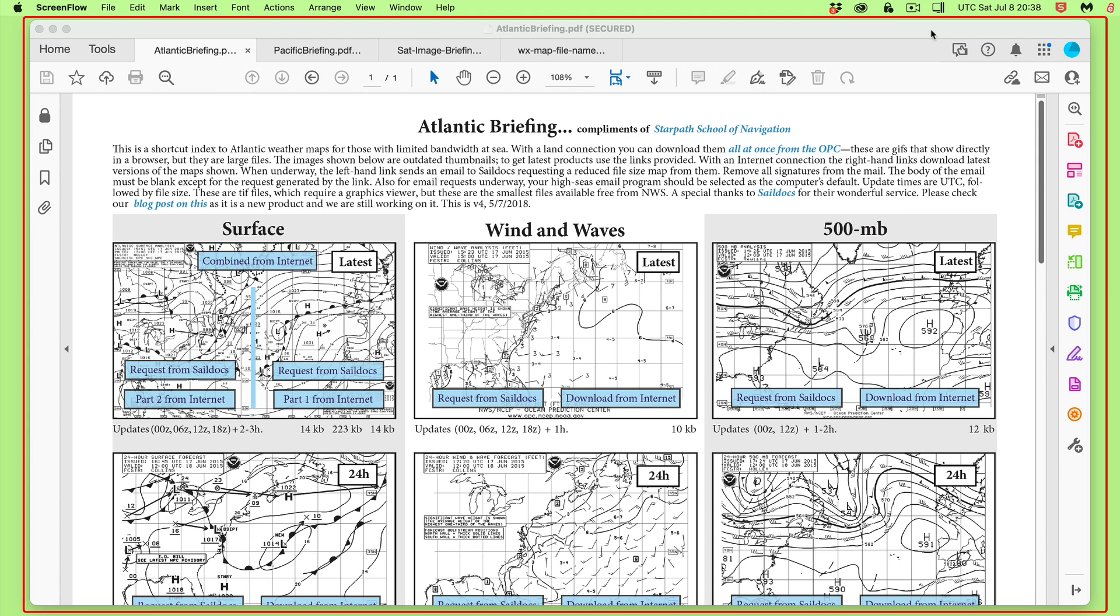Hello, this is a brief note about how to obtain graphic weather map images by email request. This is typically done at sea using your satellite phone or SSB radio to ask for these files by email.